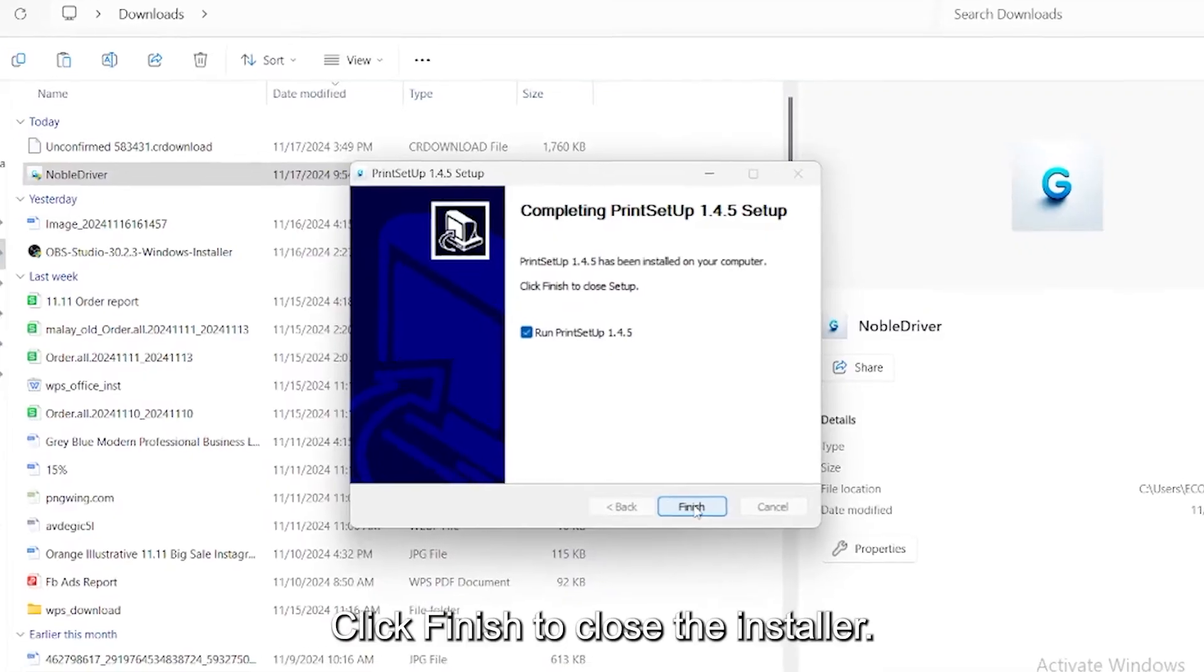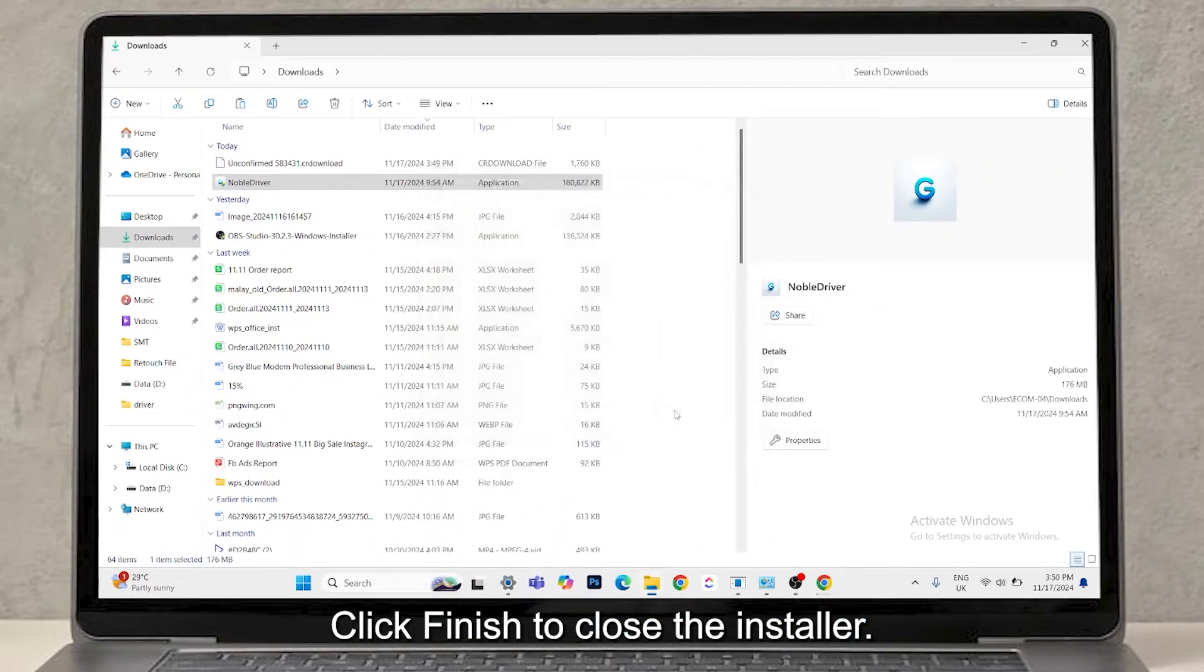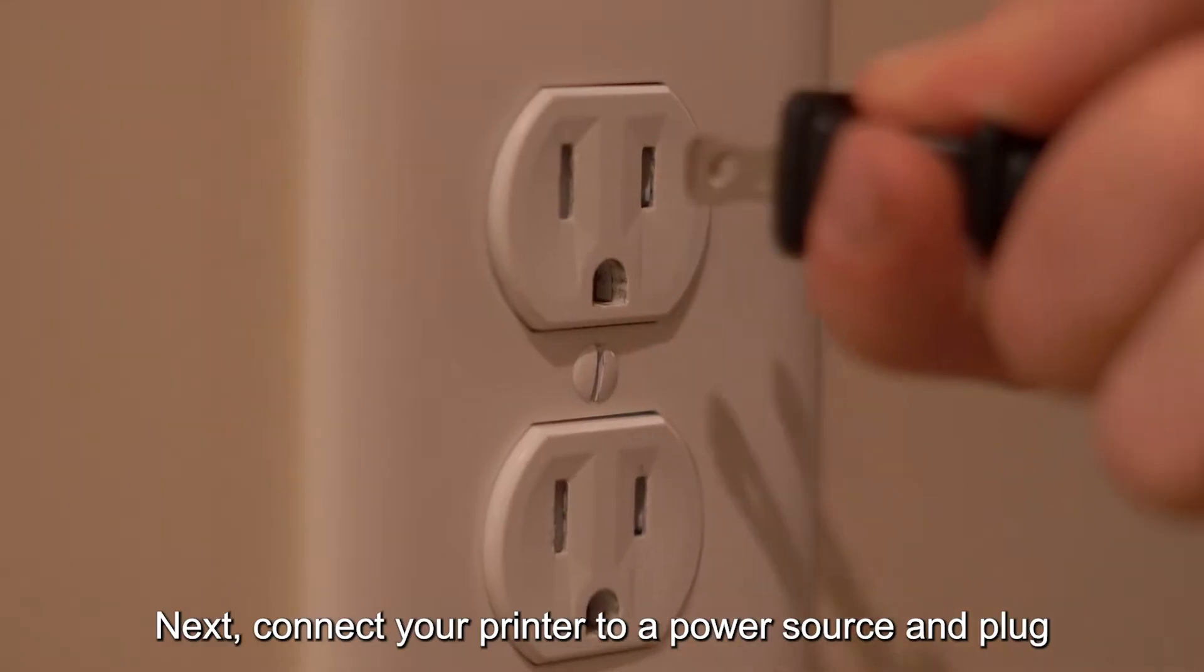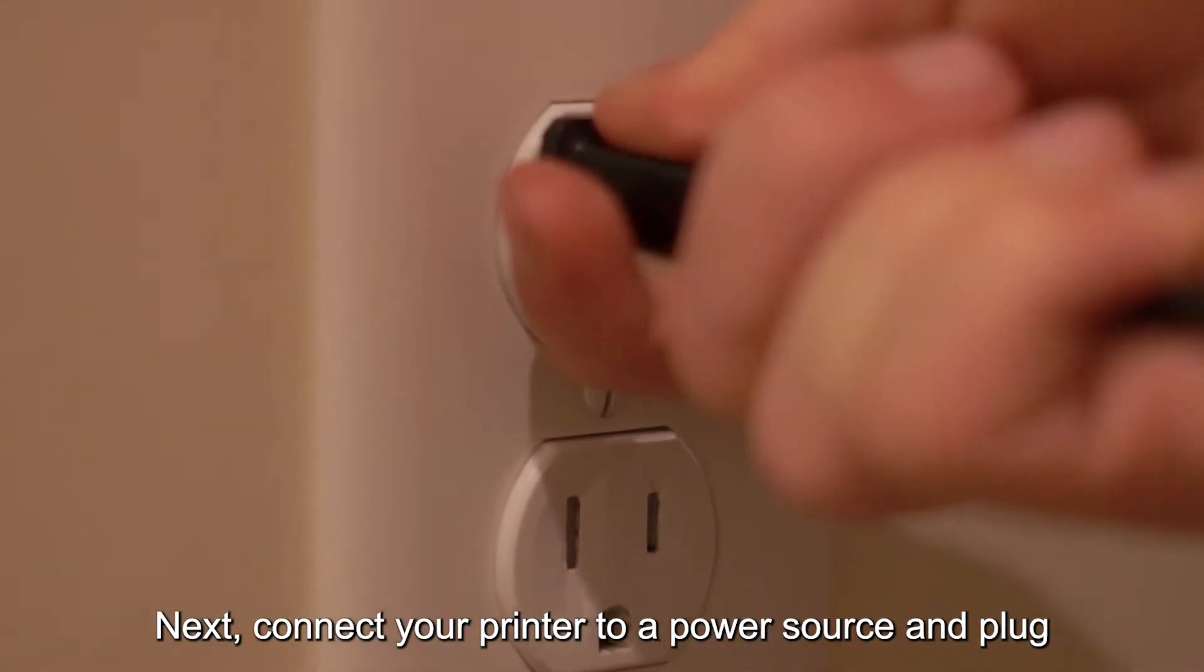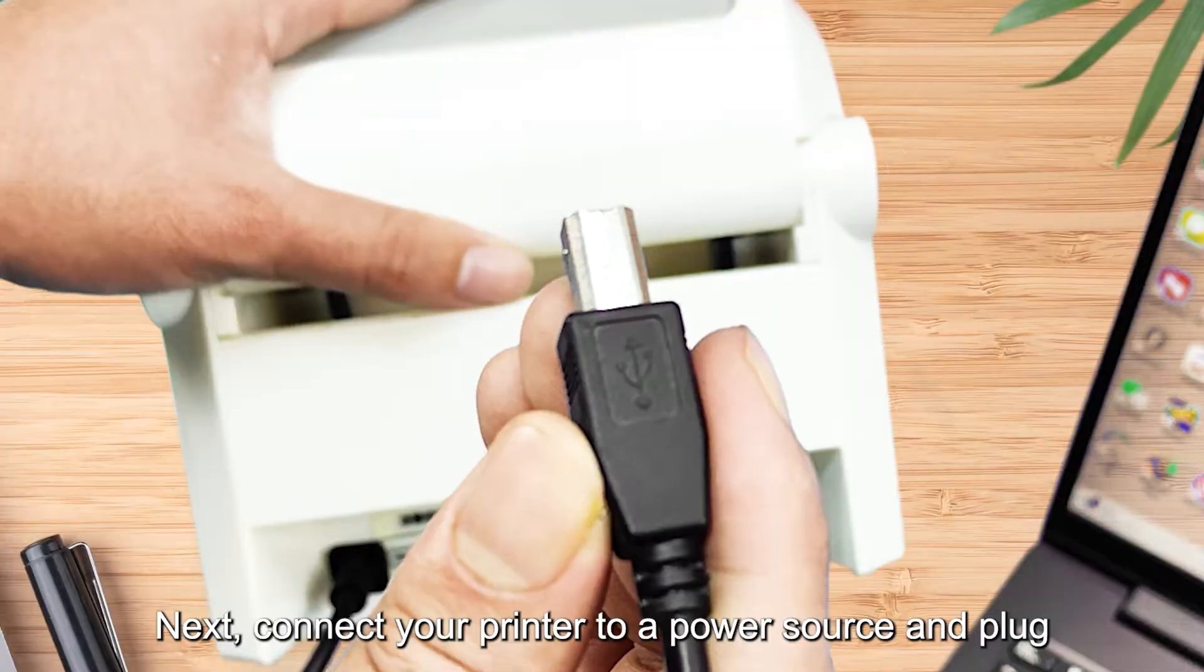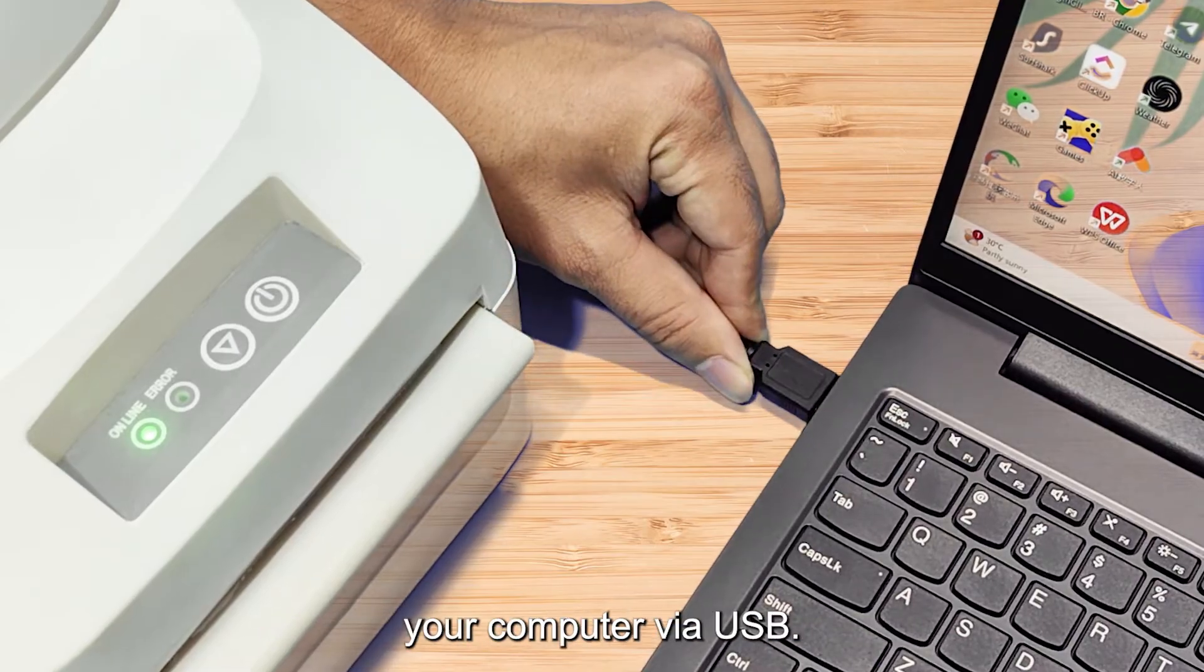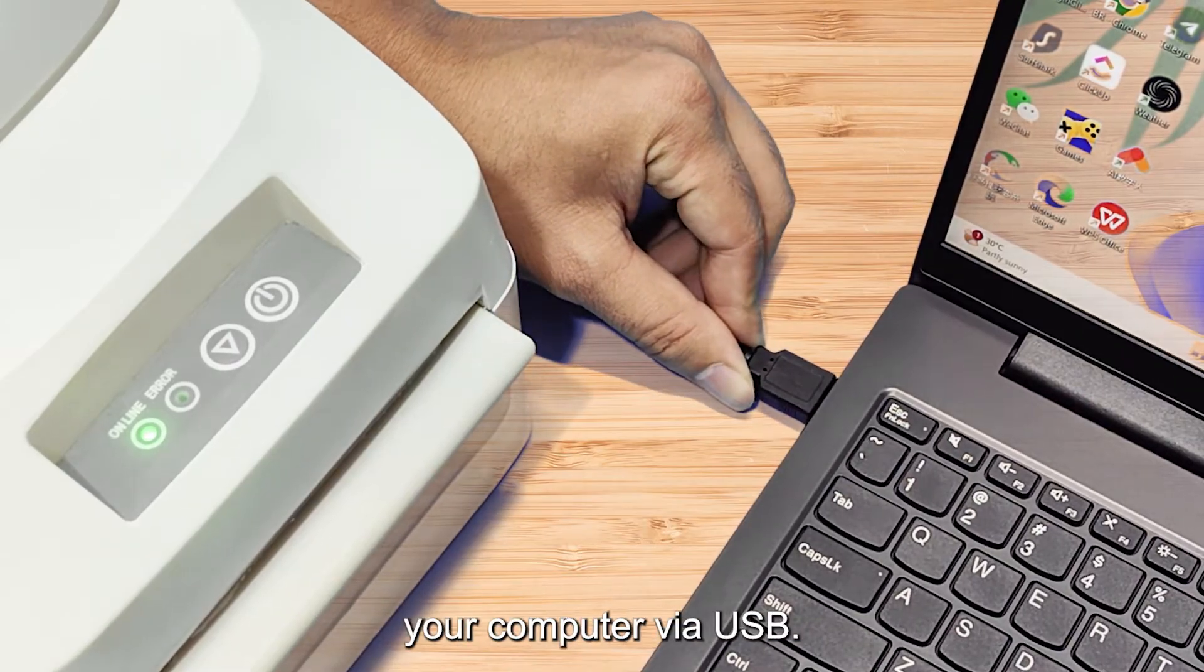Once finished, click Finish to close the installer. Next, connect your printer to a power source and plug the printer cable into both the printer and your computer via USB.